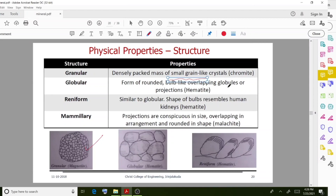If you have studied these properties, you should also learn their diagrams. An exam question may ask you to explain the physical properties of minerals. Listing the properties earns marks, and diagrams are also very important, especially for Part B section answers.